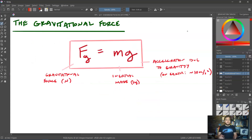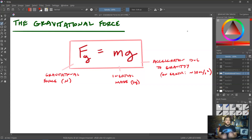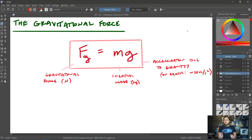This is how we calculate the gravitational force for any object. FG is equal to M times g, where FG is the gravitational force in Newtons, M is the inertial mass in kilograms, and g is the acceleration due to gravity, which, if we are on Earth, should be approximately 10 meters per second squared.